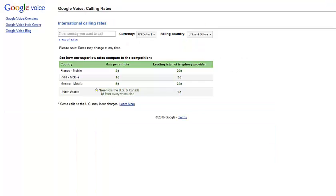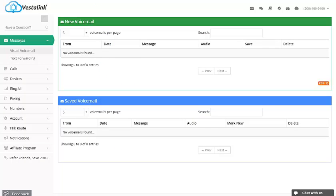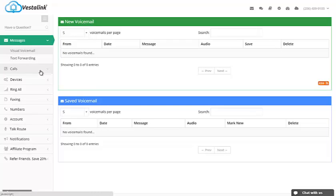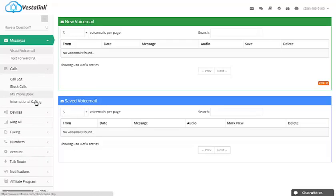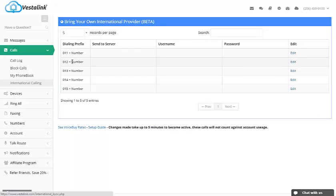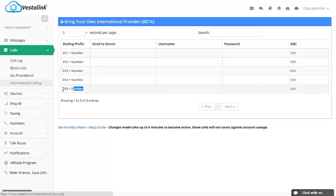Today, Vestalink is going to revolutionize international calling with our new Bring Your Own International Provider Program. This system allows you to bring your own international VoIP provider to your existing Vestalink service. Local domestic calls can be made through Vestalink, but when you want to dial out internationally, you can now choose from up to five VoIP providers associated with your account.